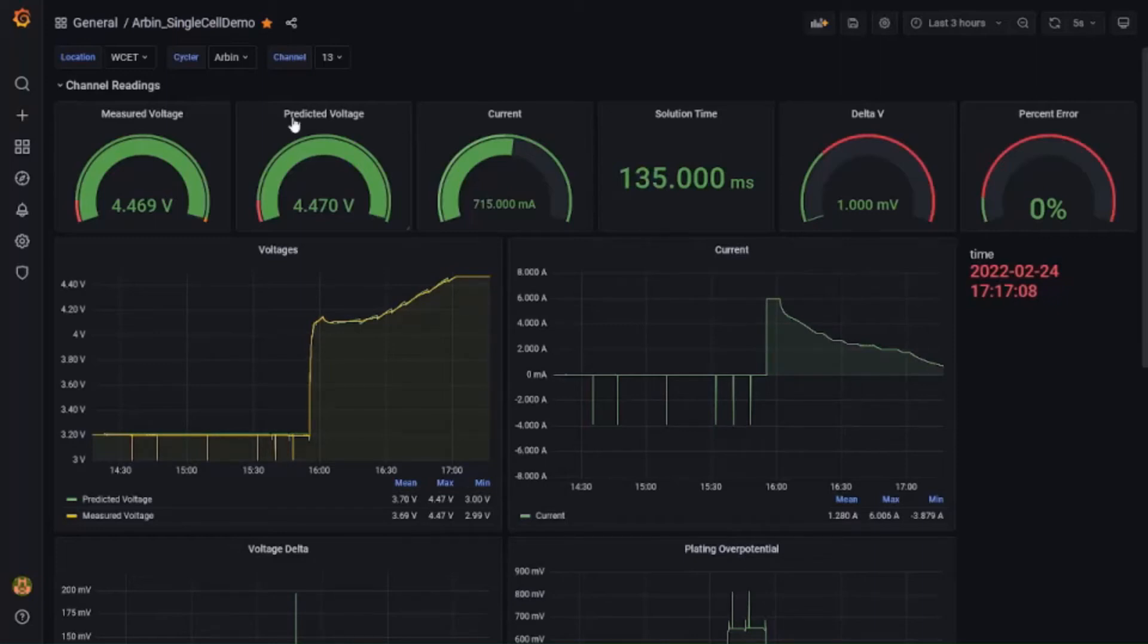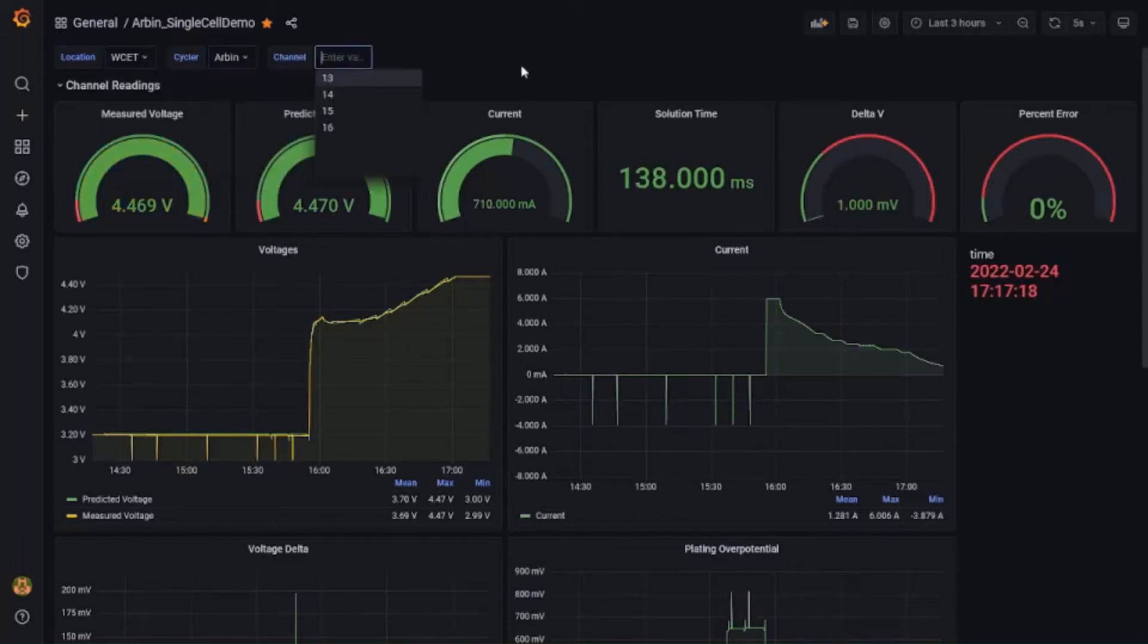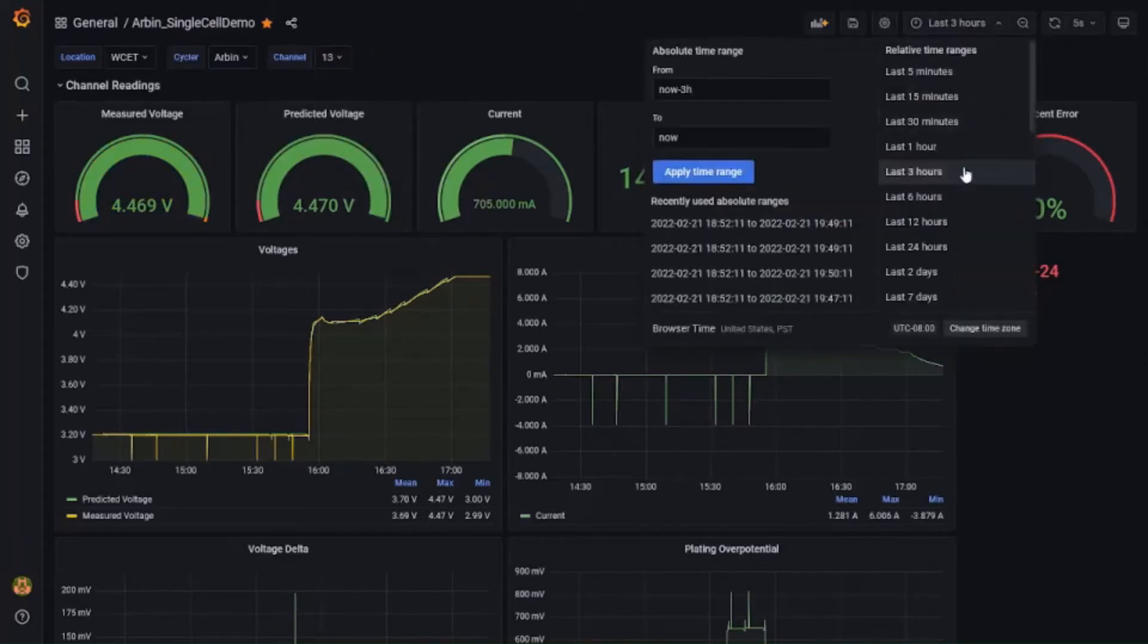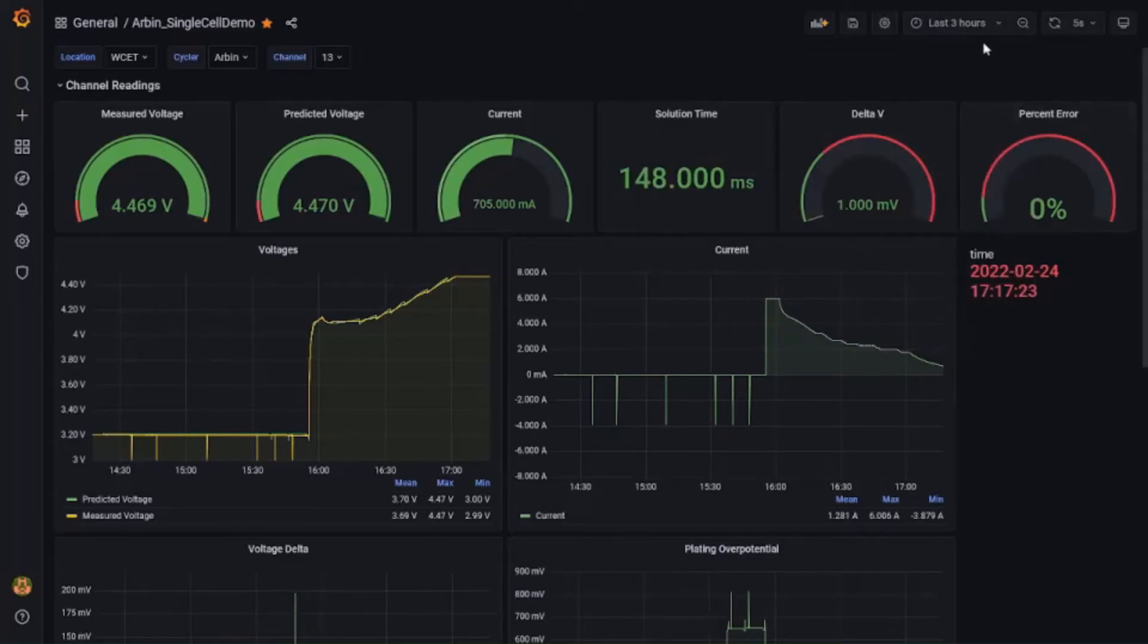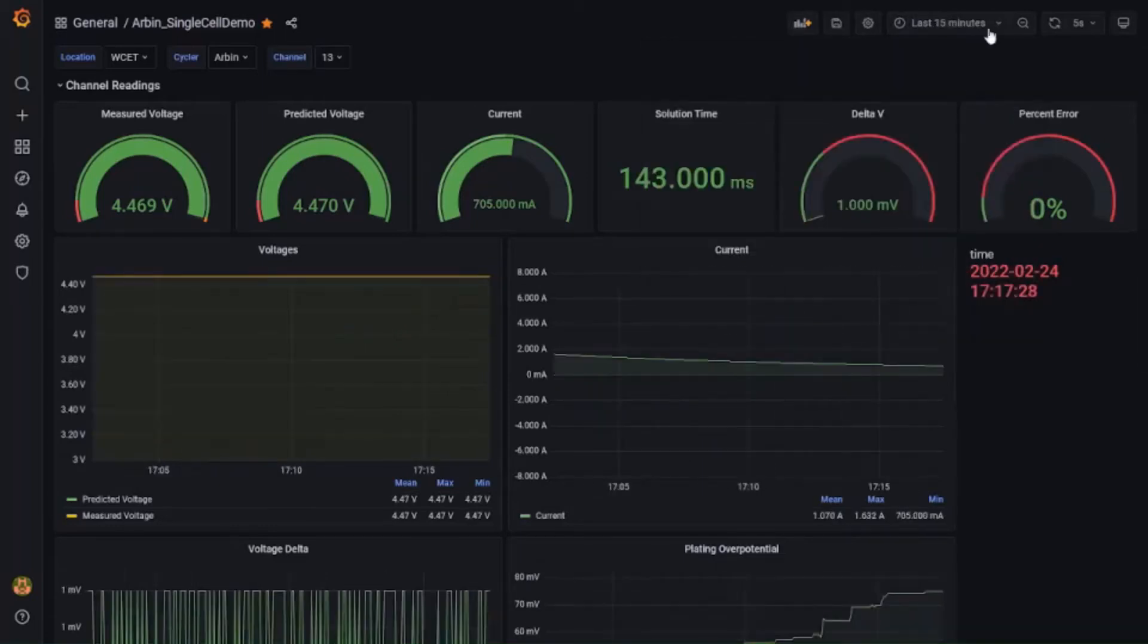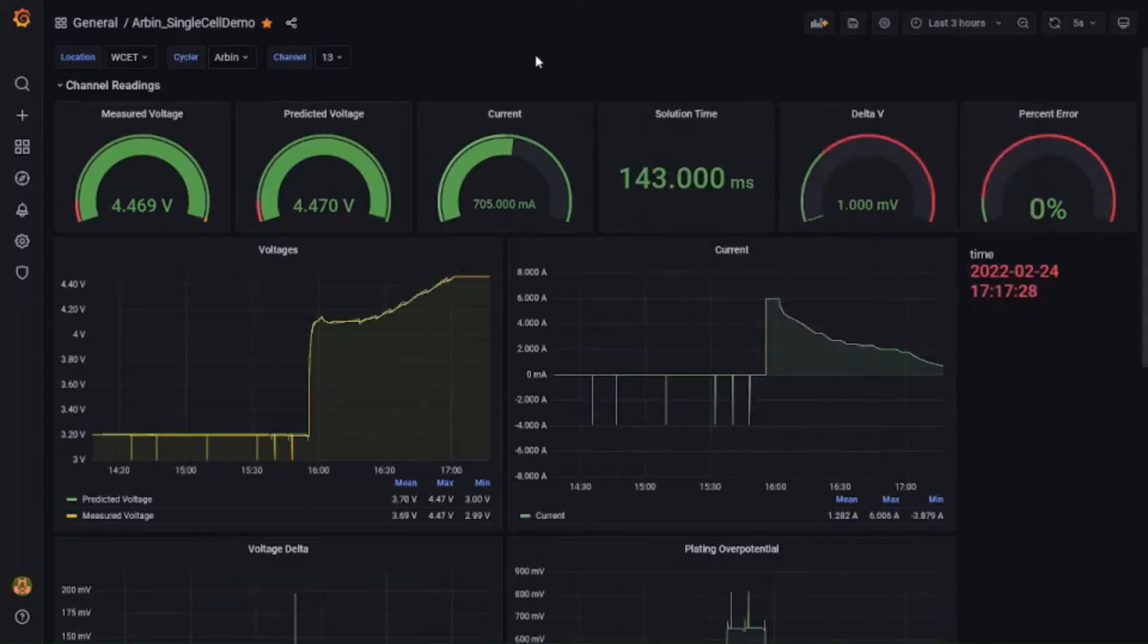In the top left, we can specify the location of our battery cycler, if they're placed in different cities. We can specify the cycler type and within the type, we can specify the particular channel for which we wish to look at the data. Towards the top right, we can select the time window we wish the data for. We can look at the data for a shorter time or longer time depending on our requirement.